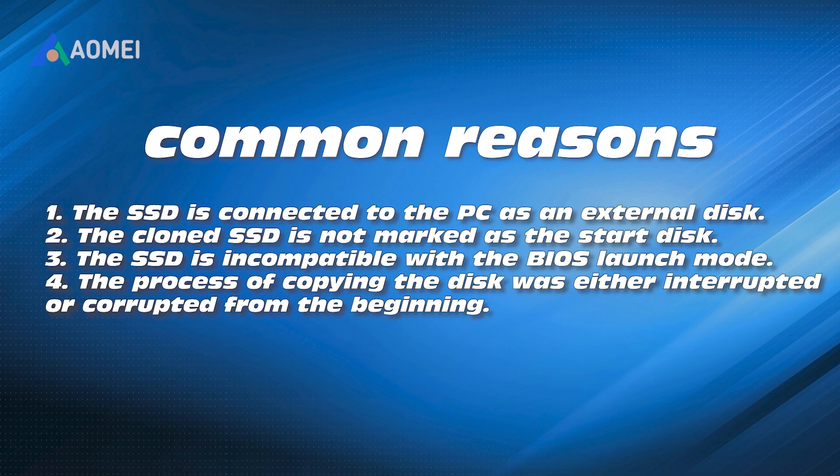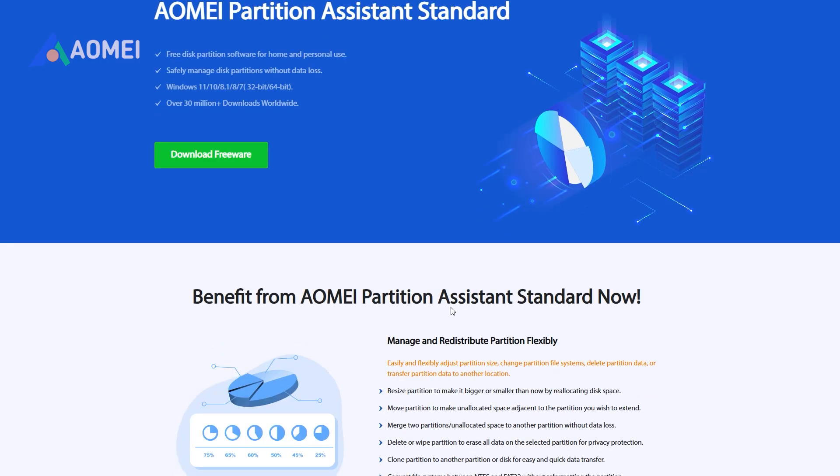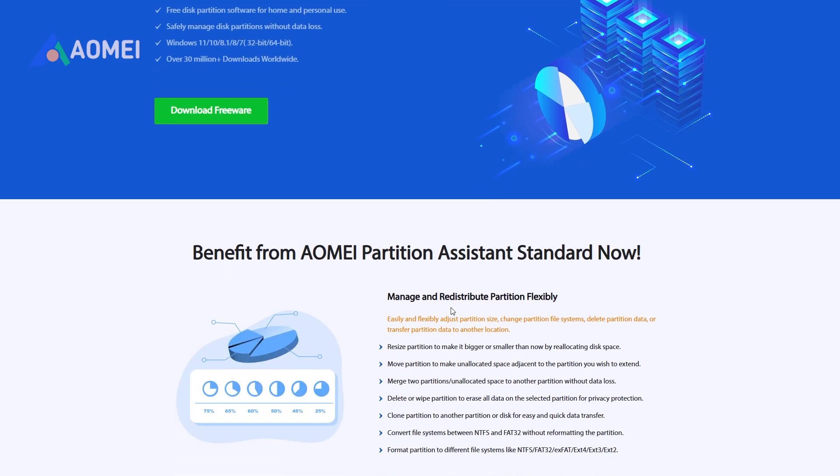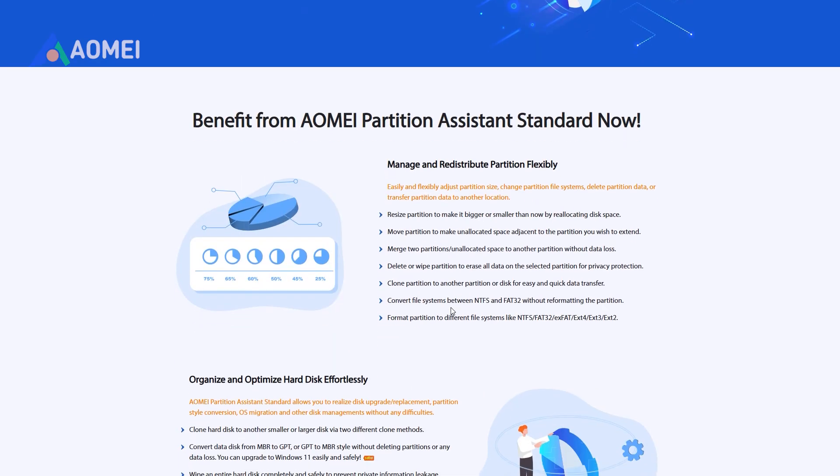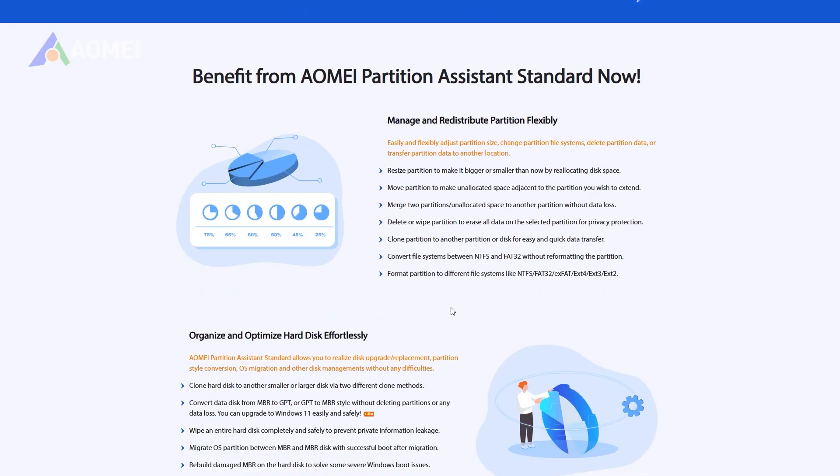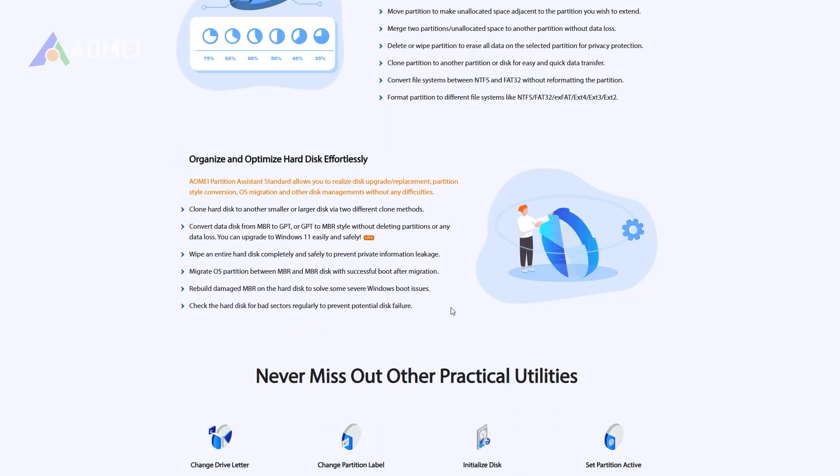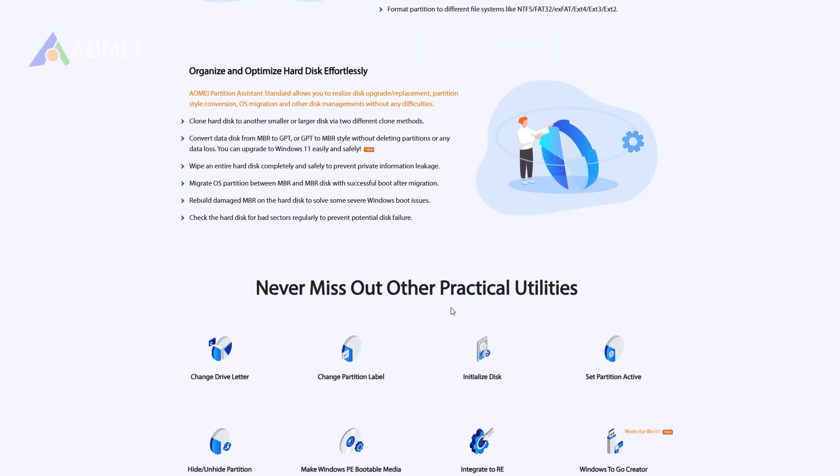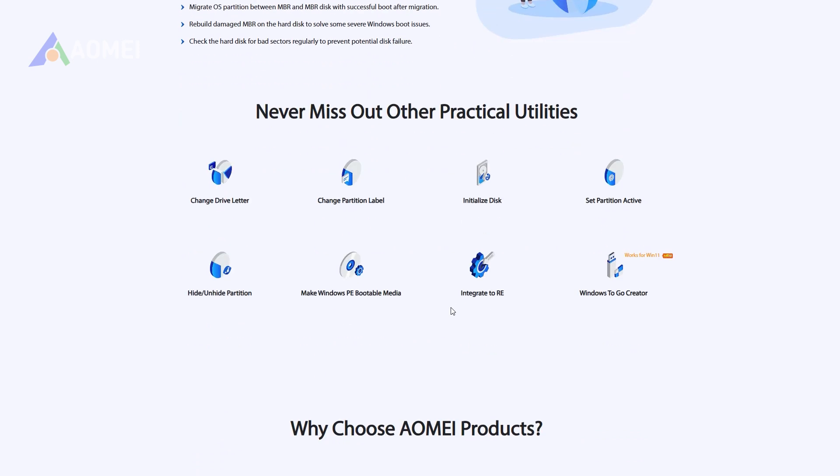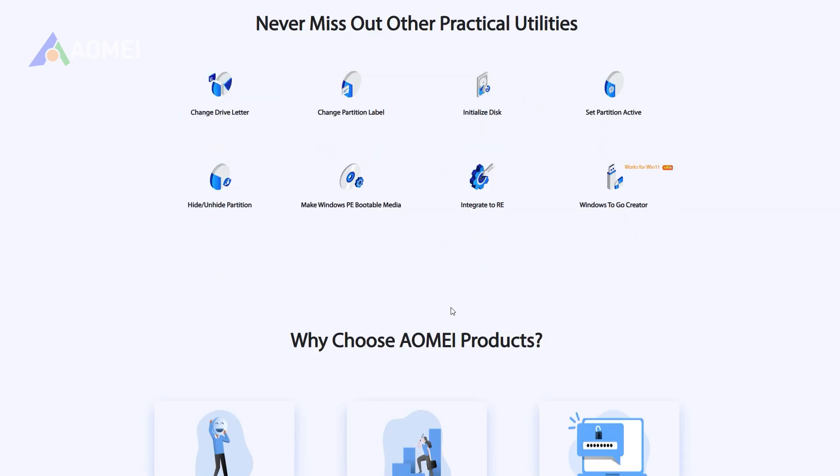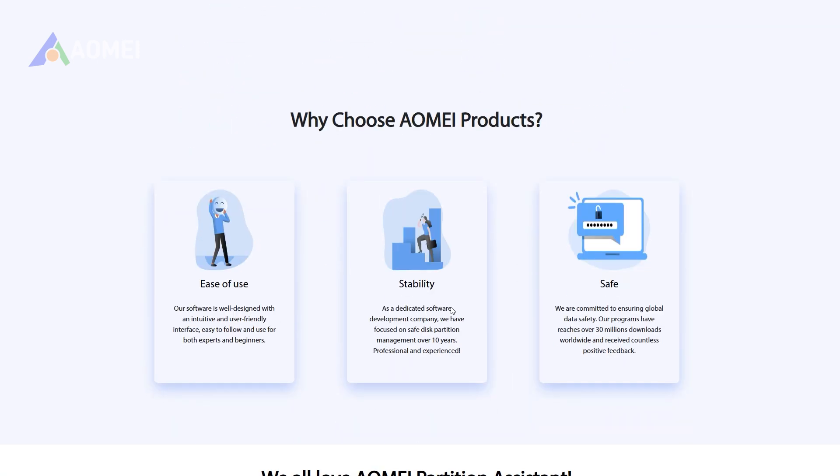Don't worry, here's how to fix the problem. Use AOMI Partition Assistant to create a bootable media and boot from it to use one of its features, Rebuild MBR, to make your cloned HDD or SSD bootable. This problem can be easily solved without complicated codes and steps.